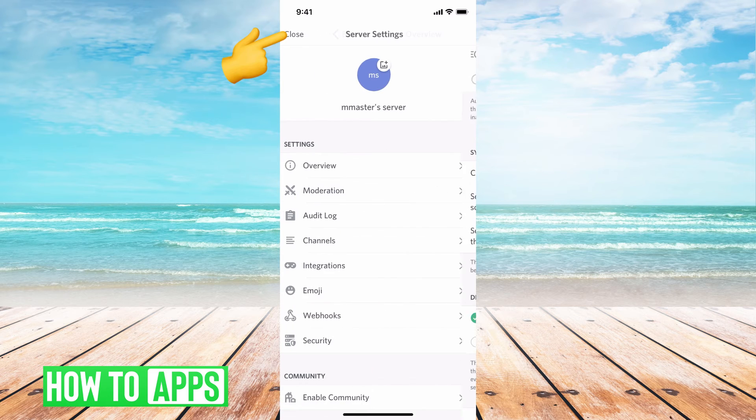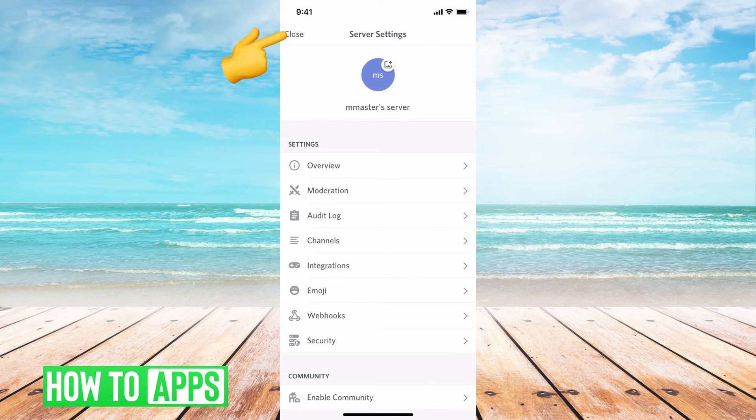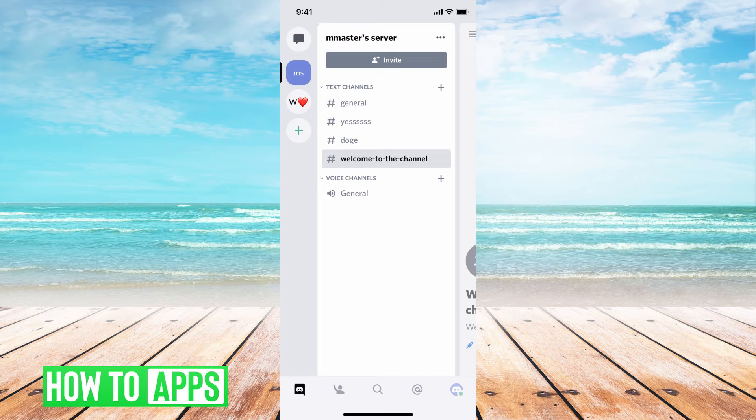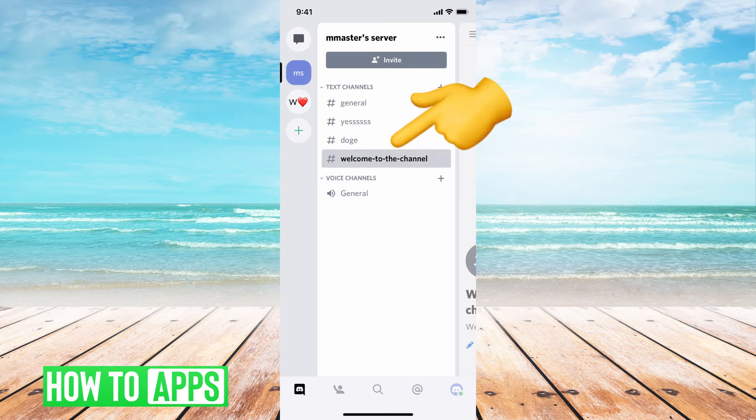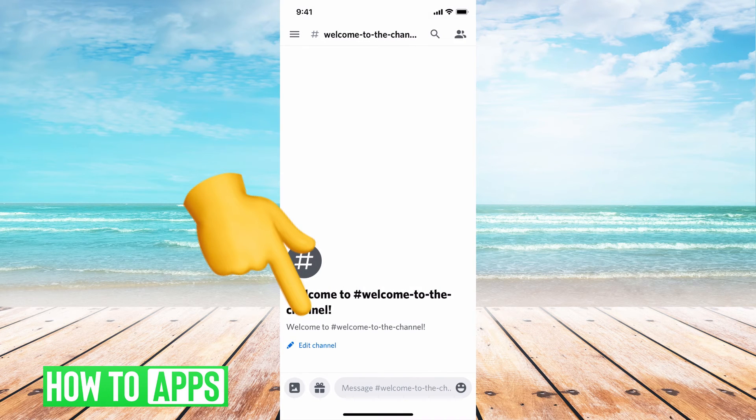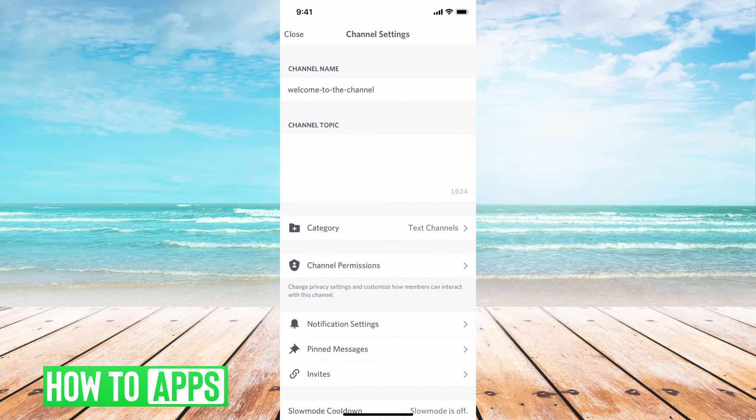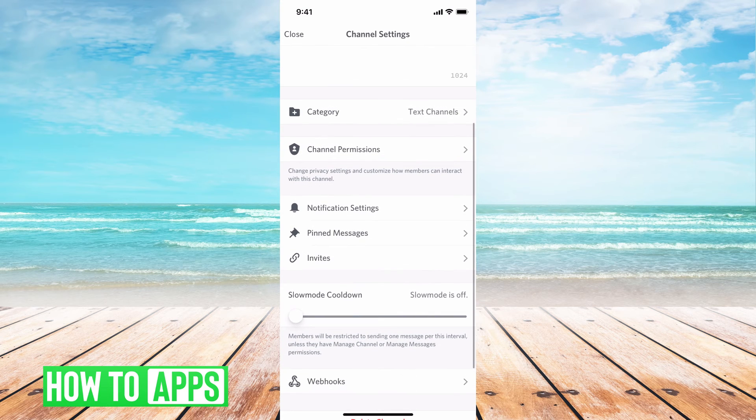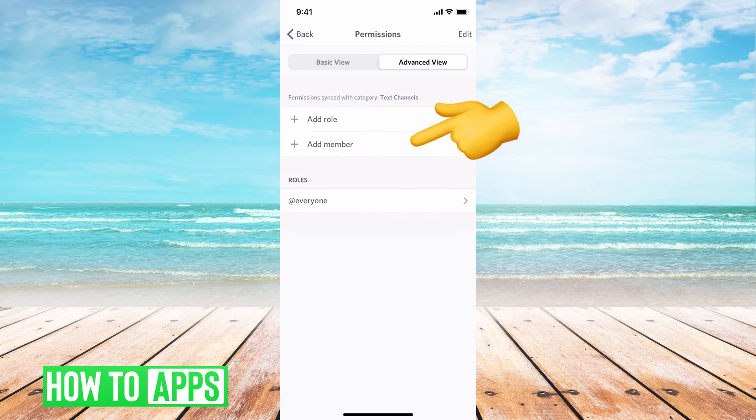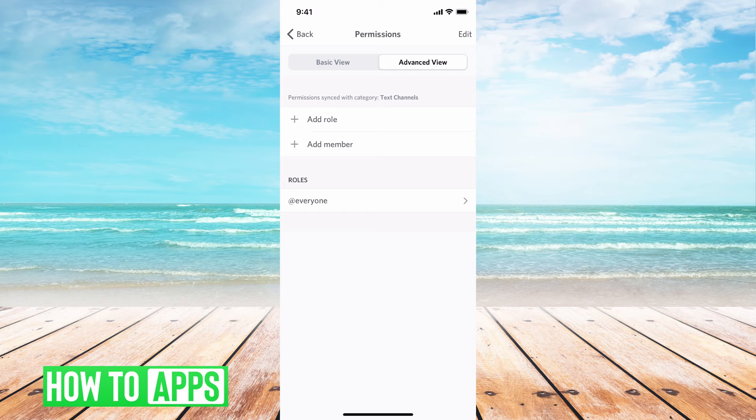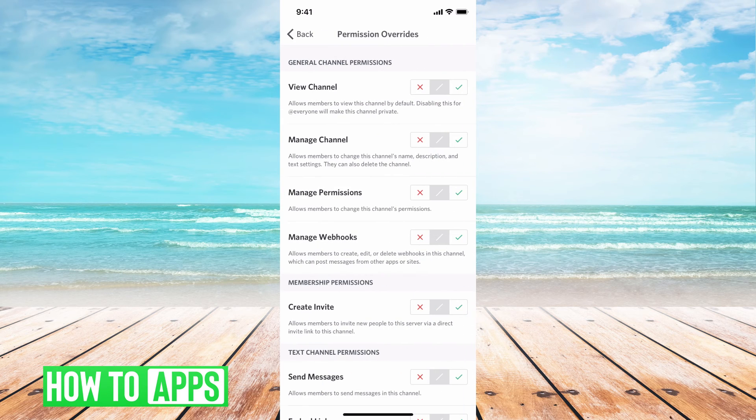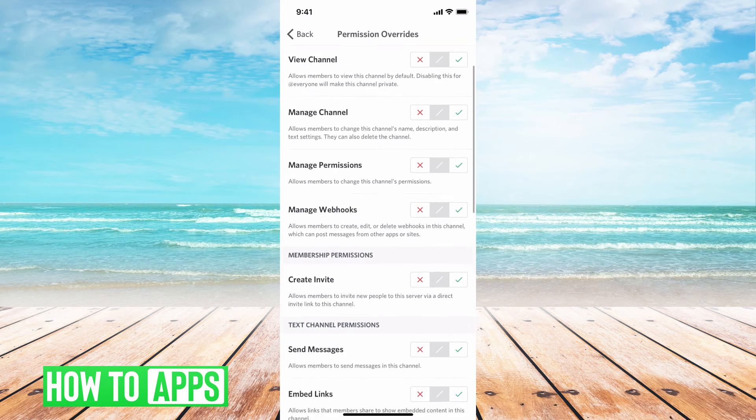Our last step, if we go back and close, is to make sure that nobody can comment on that channel. Click on that channel and hit edit channel. Then go down to channel permission. Where it says roles at everyone, click on that.